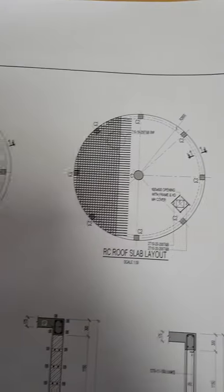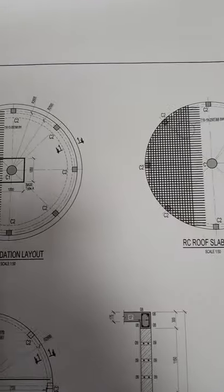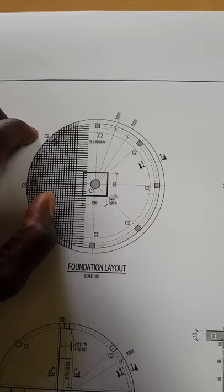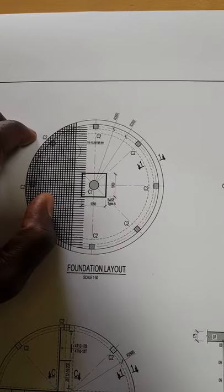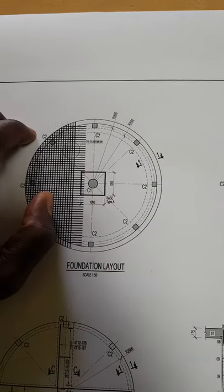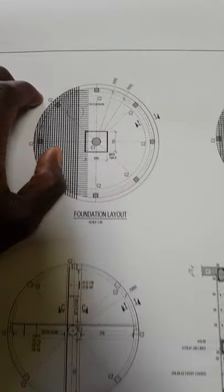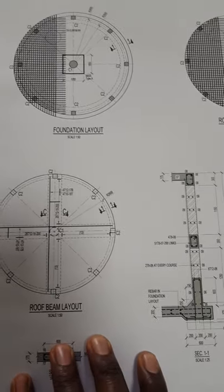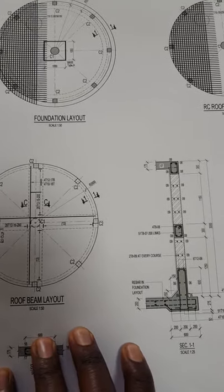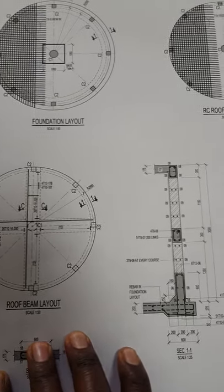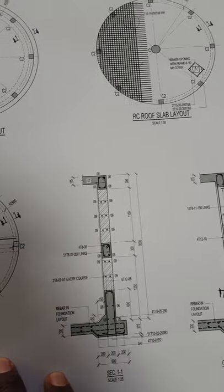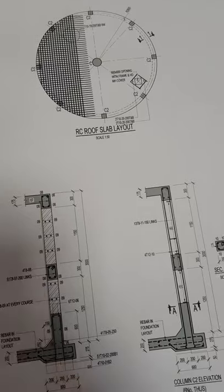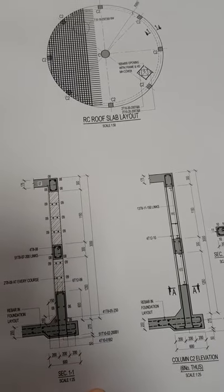So this is construction of an underground water tank with masonry and not reinforced concrete. We have some parts that are reinforced concrete, but the majority is masonry.